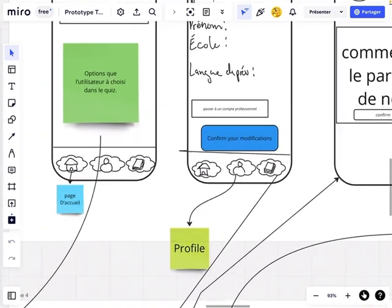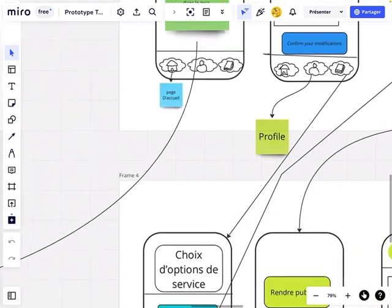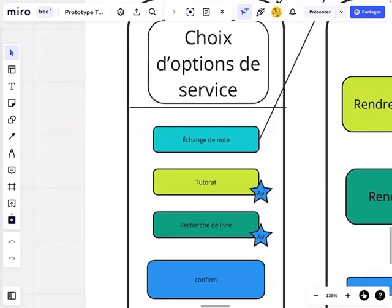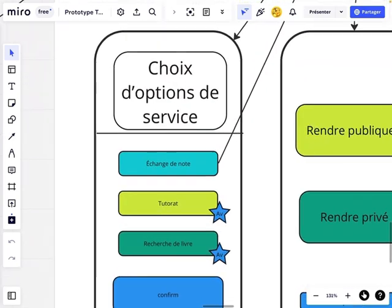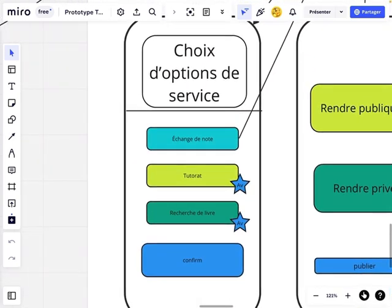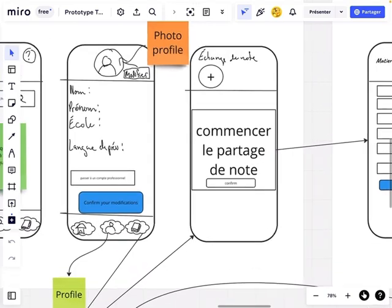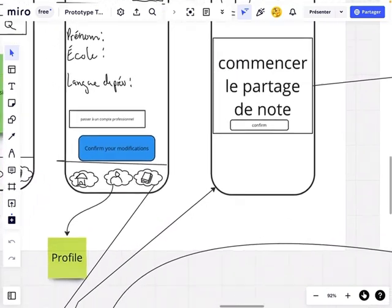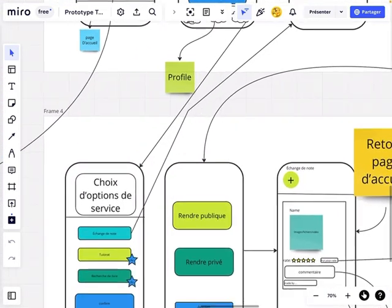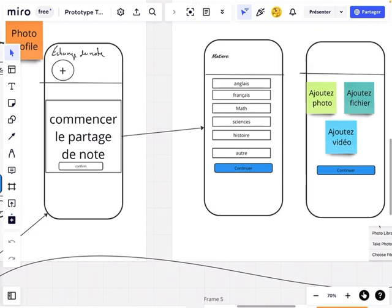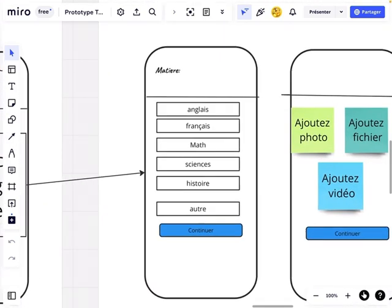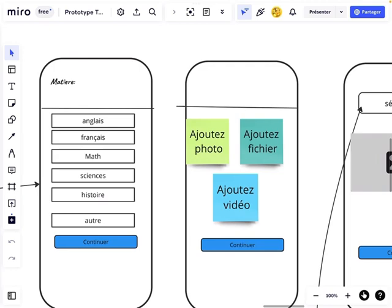We also have the little book icon, which is where we provide our services. I was only able to implement the note-exchanging function. To use it, you click the exchanging notes button, confirm, press the plus button, and start creating your note.